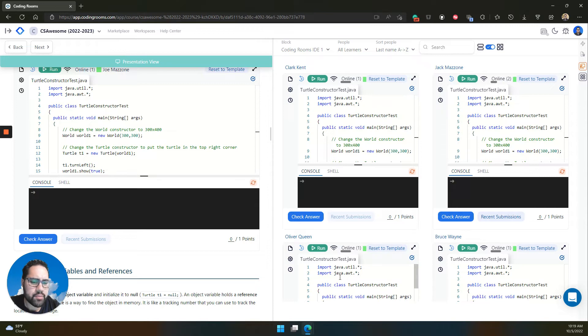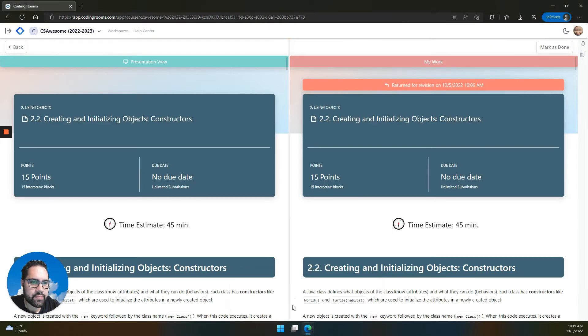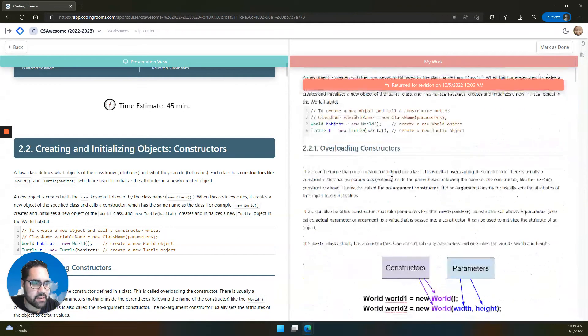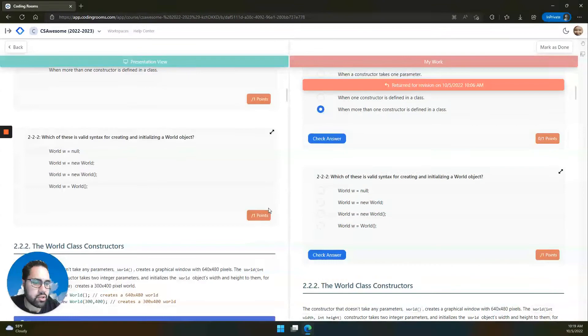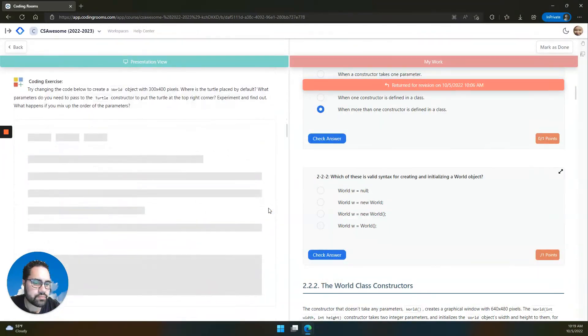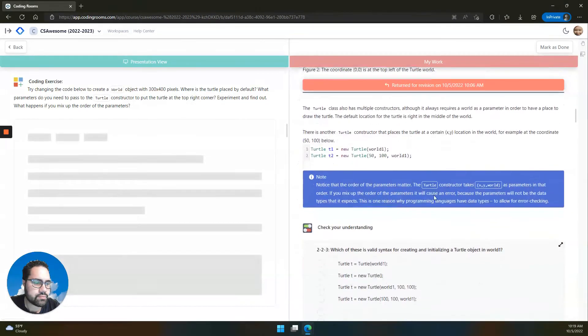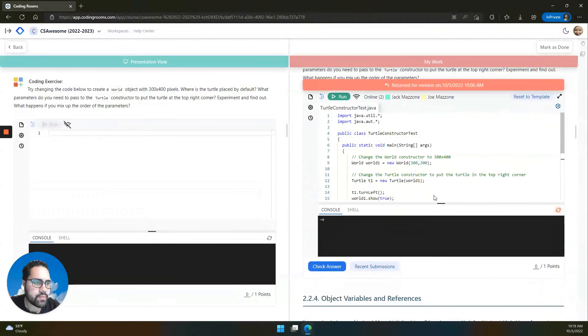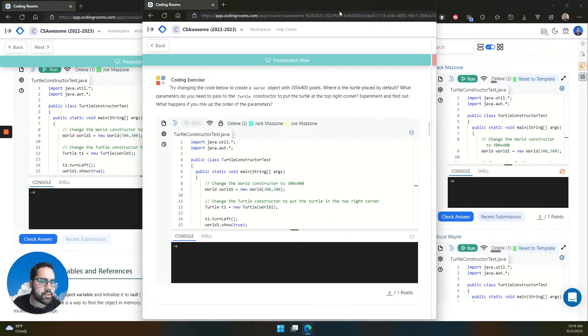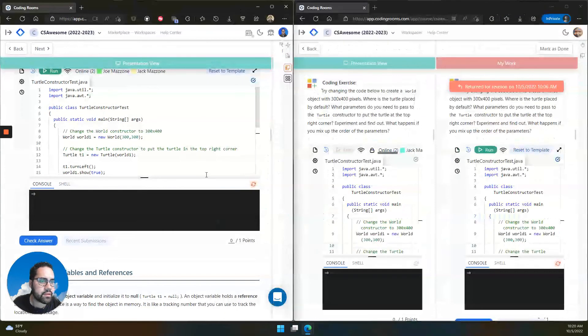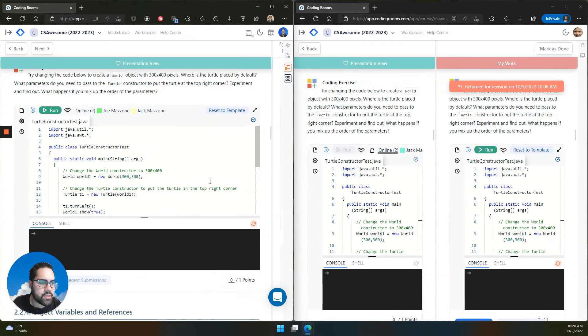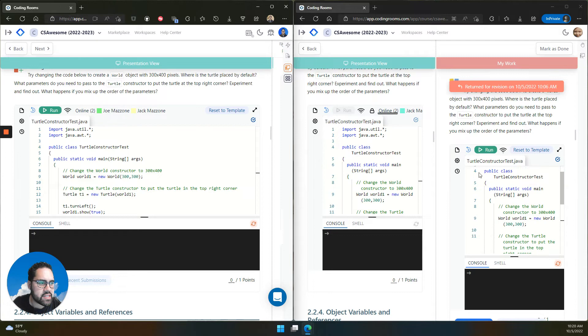What does this look like from the learner side? Let's check it out. They see your presentation and their own work side by side so that they can follow along. For example, here I am the teacher presenting some code. The student can see that in the presentation view.